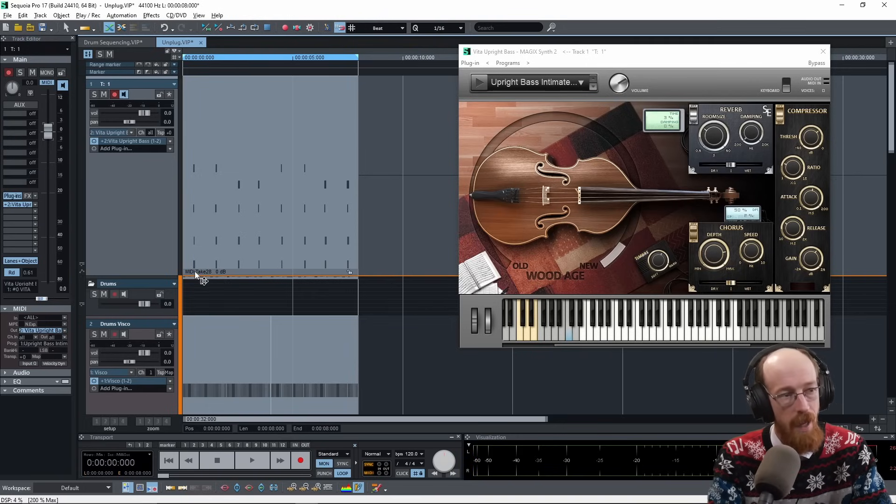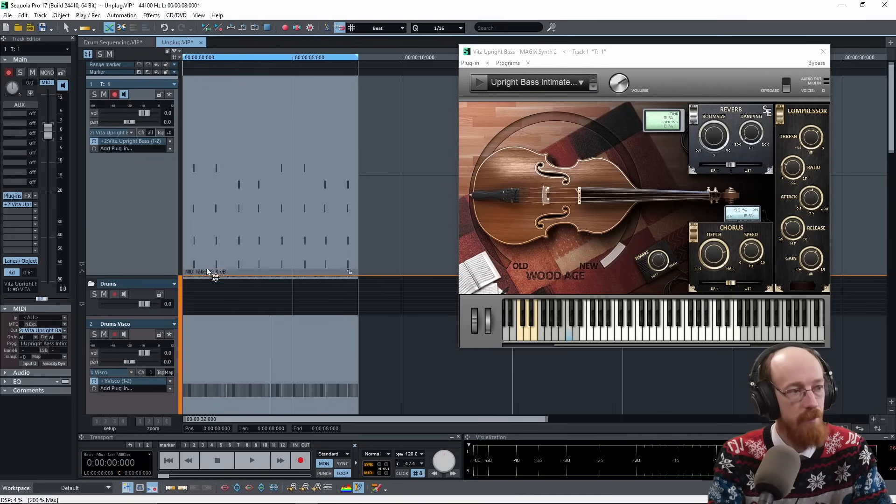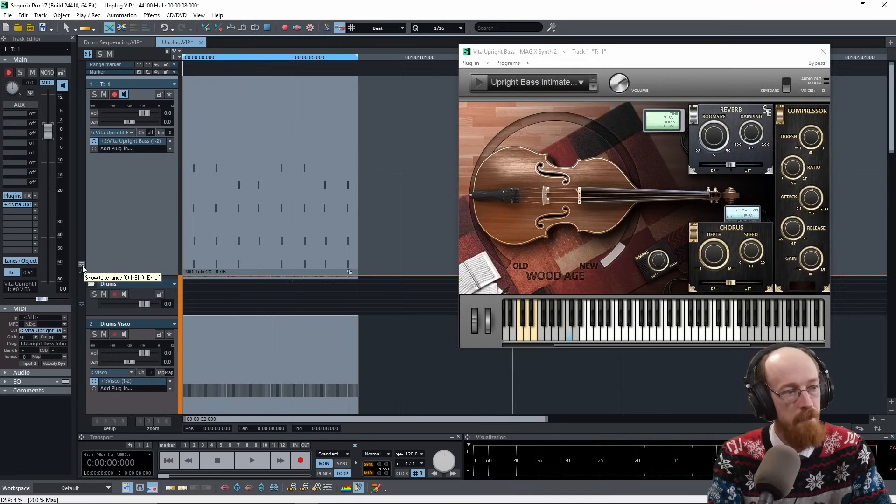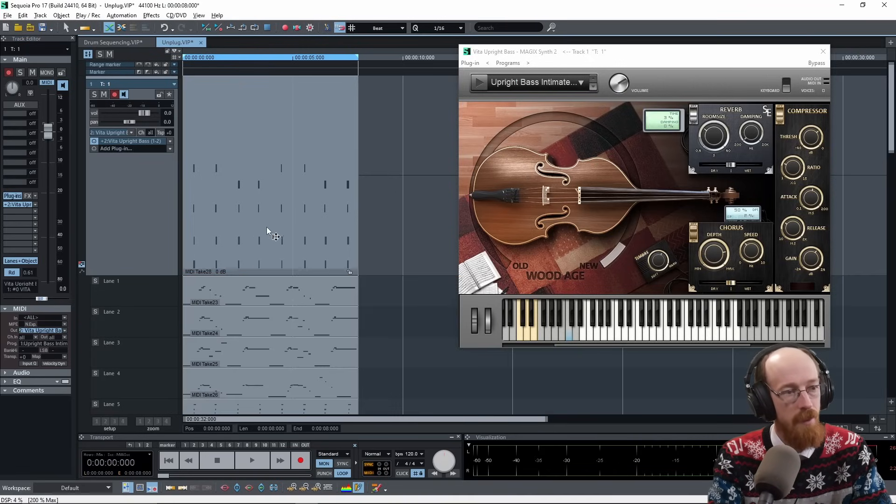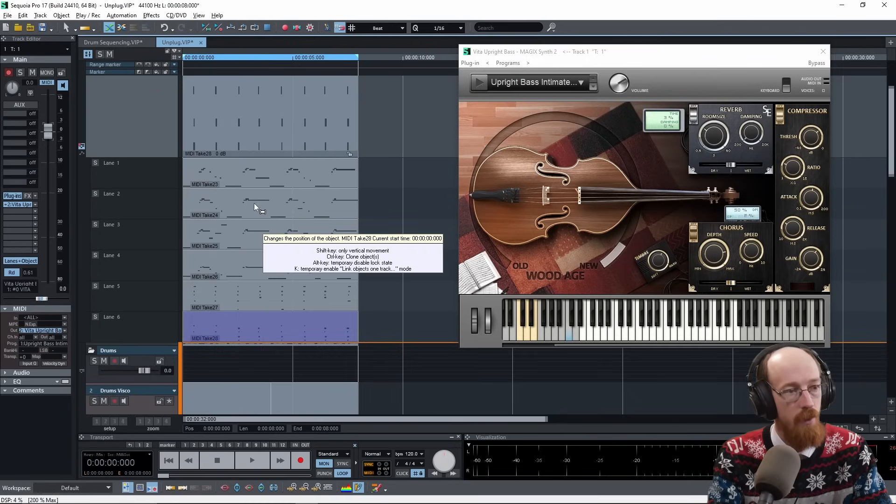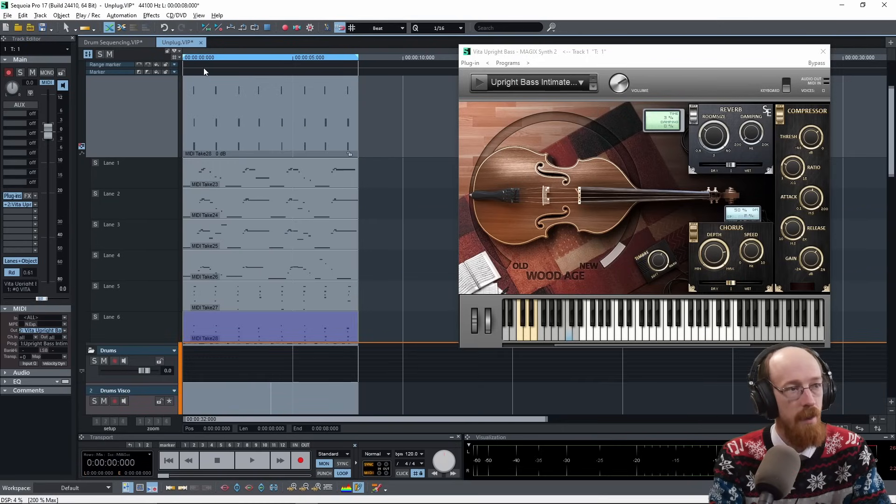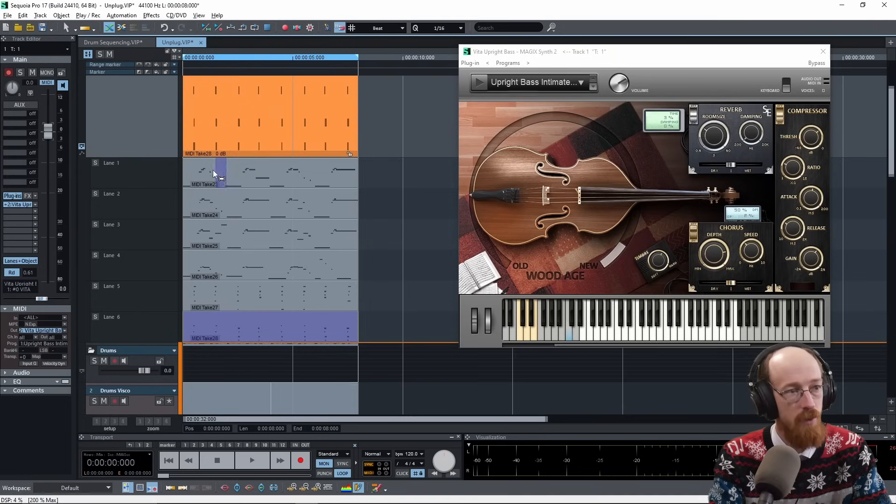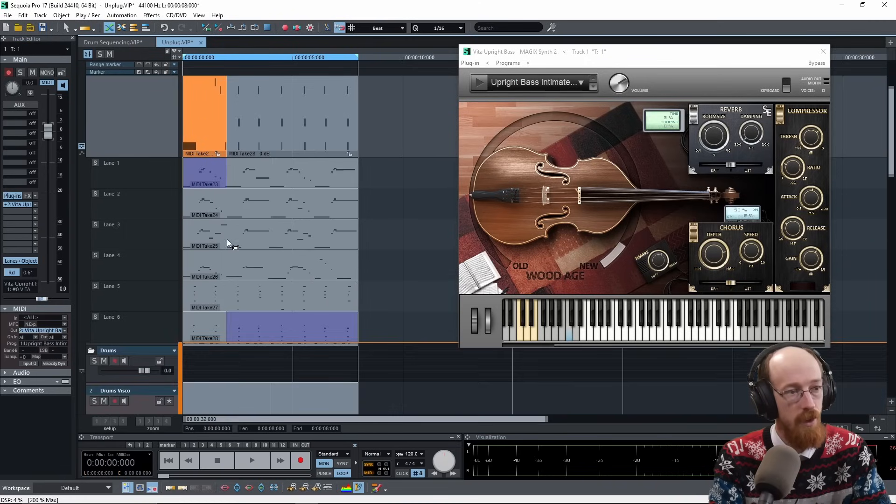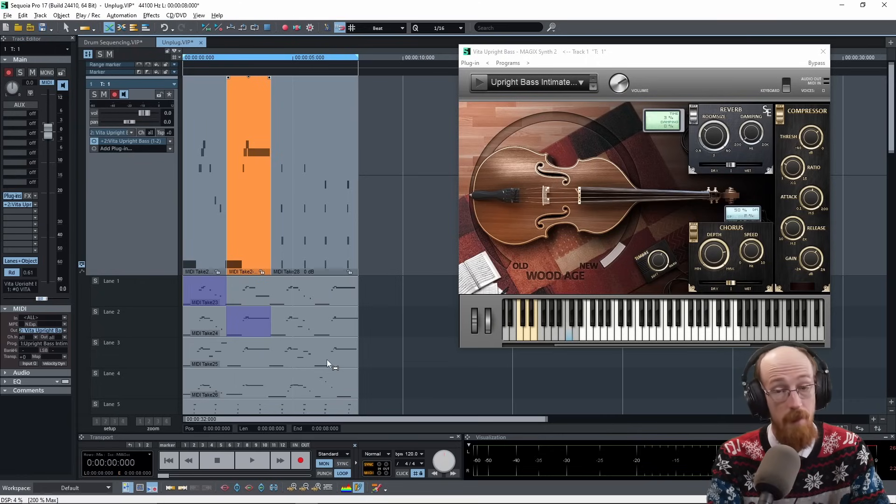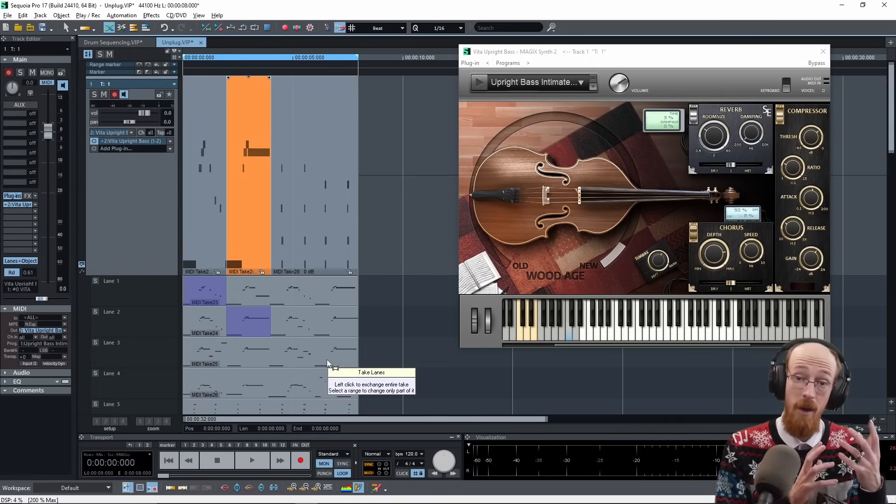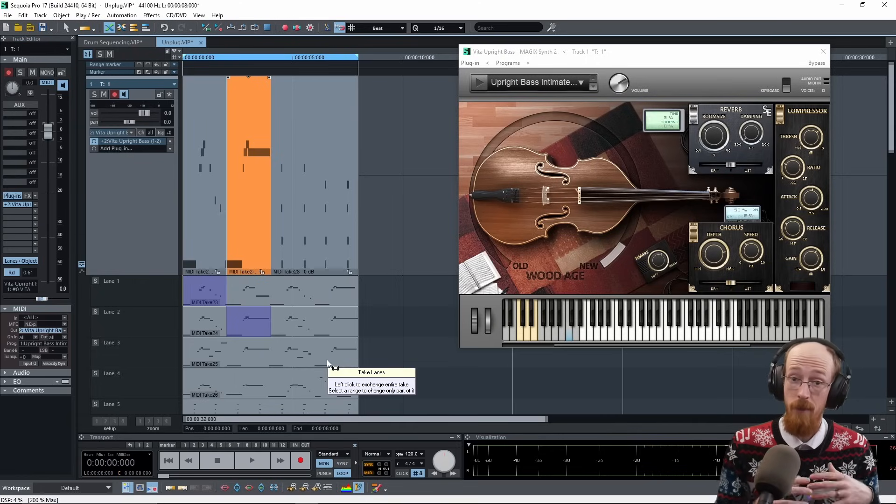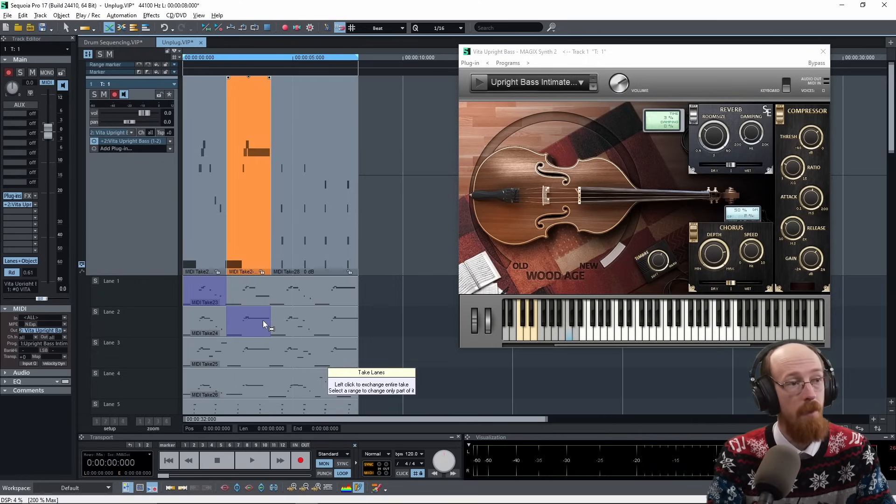So what we're going to do is we're going to hit this little icon over here and it's going to show us all the different loops that we've done. So we can listen to the final result at the top and we can choose maybe to have this bit used for this section. And then maybe we have this bit used for the second section. And in this way, we could go through and pick the different parts that we want and compile them into a final take.